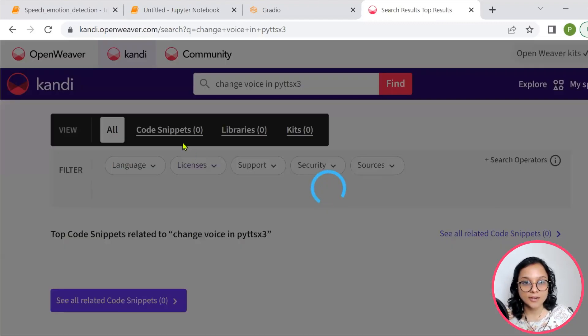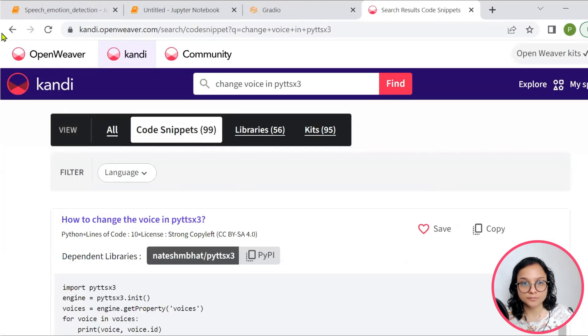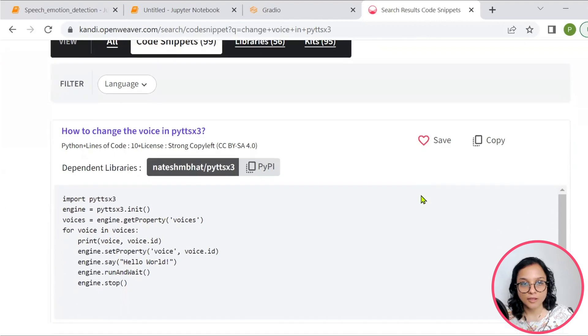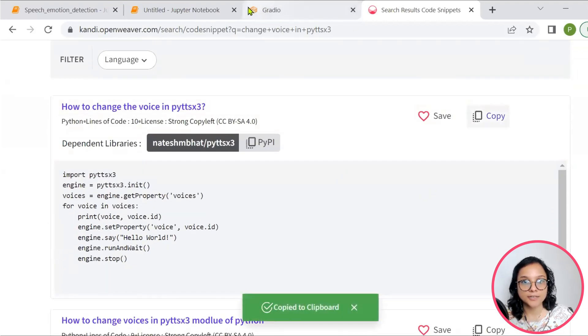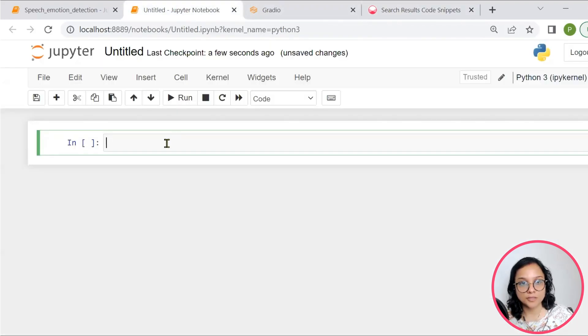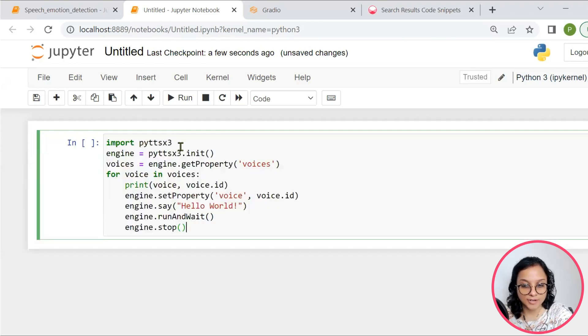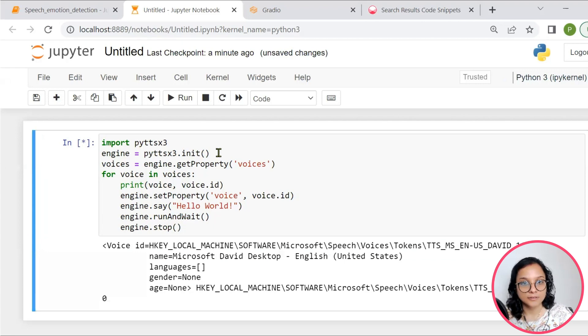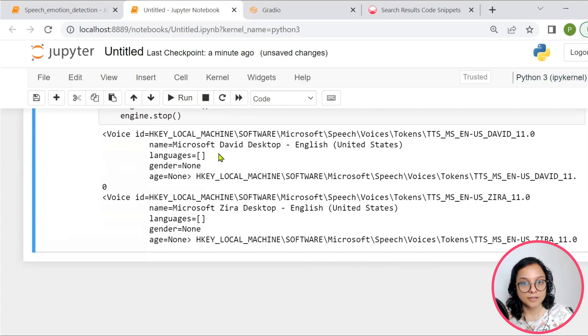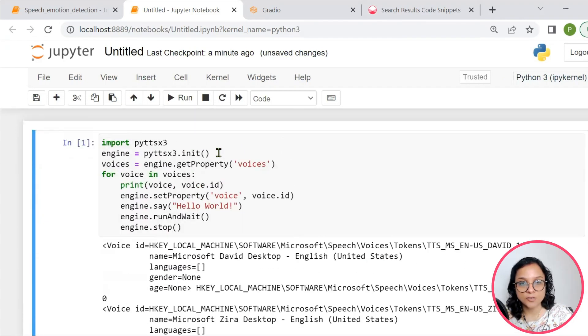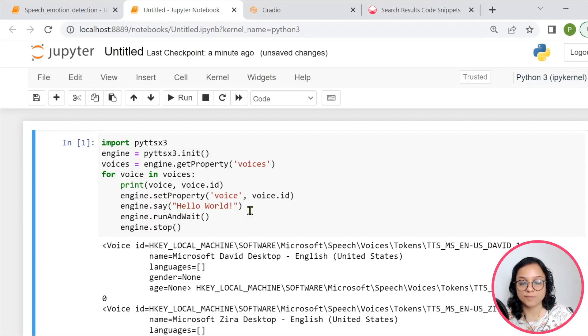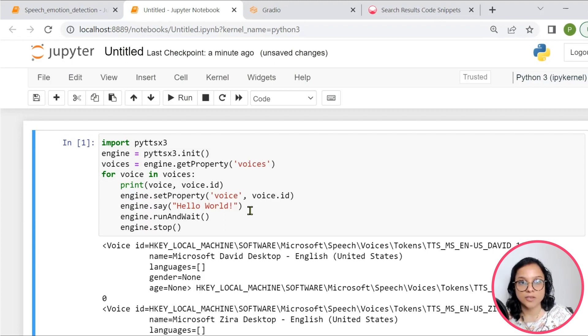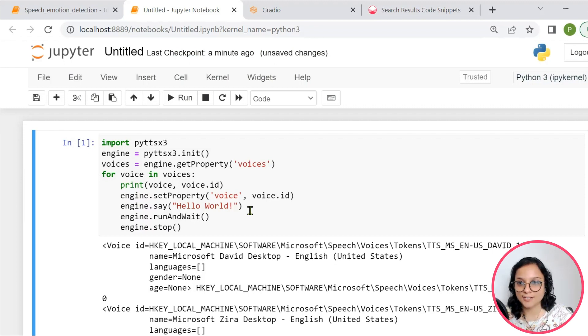Then, quickly go to code snippets. Find the relevant code snippet. Copy it and put it in this empty, new, fresh Jupyter notebook. And say control enter. So we see that this code simply changes the voice. One is a male voice and another is a female voice. Whatever is written in engine.say is being spoken in different voice. So it's a simple code snippet exercise that you can also follow.